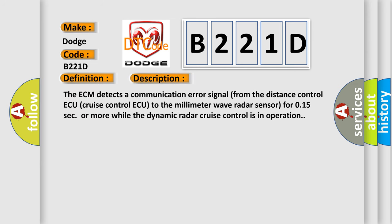The ECM detects a communication error signal from the distance control or cruise control to the millimeter wave radar sensor for 0.15 seconds or more while the dynamic radar cruise control is in operation. This diagnostic error occurs most often in these cases.